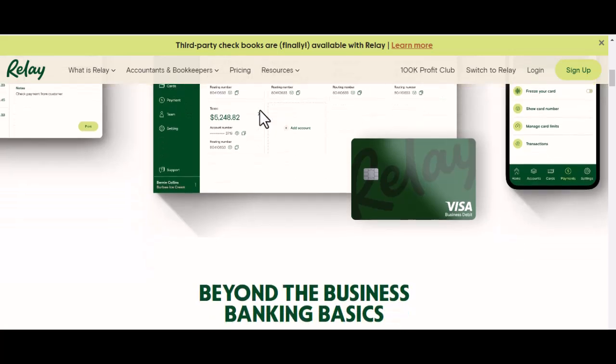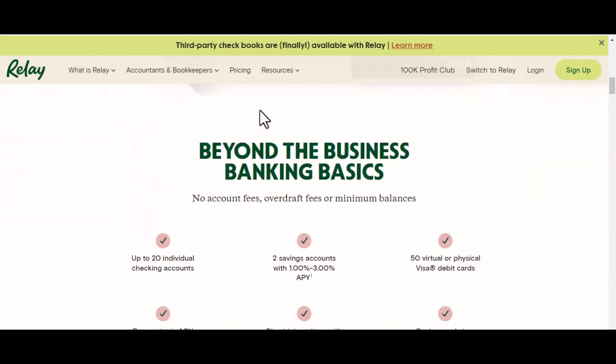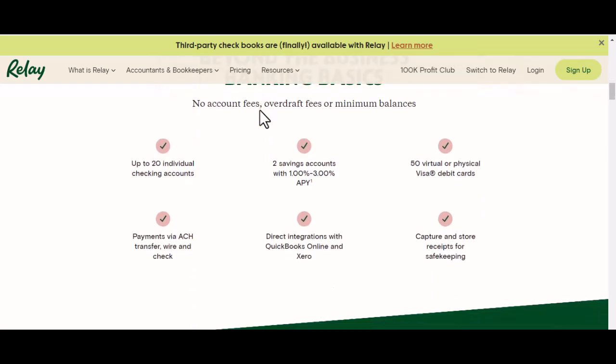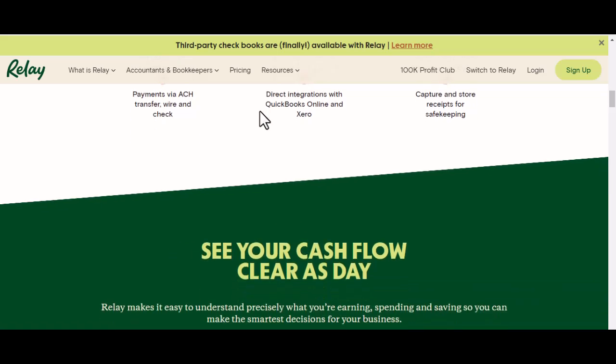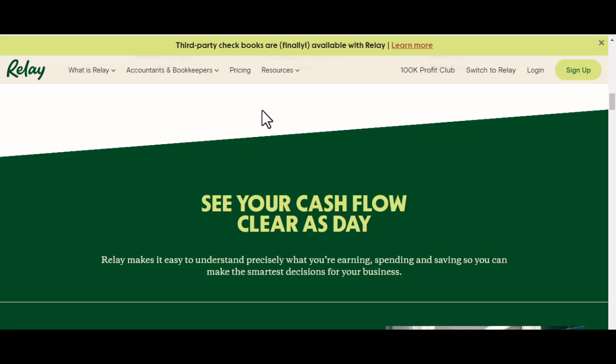Depositing Money Online. Let's start with the most convenient option: online banking. You can do this from the comfort of your home or office. Log into your Relay bank account — open your preferred web browser and enter your login credentials. Then navigate to the deposits section, looking for a tab or button labeled 'Deposits' or something similar.